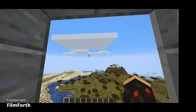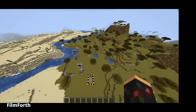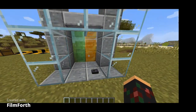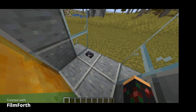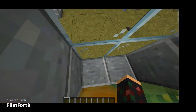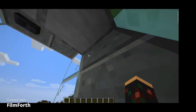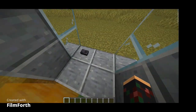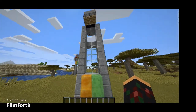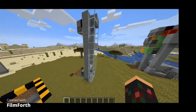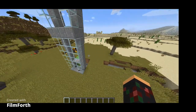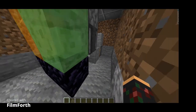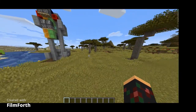Let's start the video. I'm gonna show you this much more simple elevator without automatic doors. It's very simple — it works, it's two blocks wide, and also goes down. It's compact, and here is the inside.